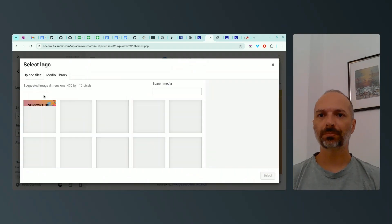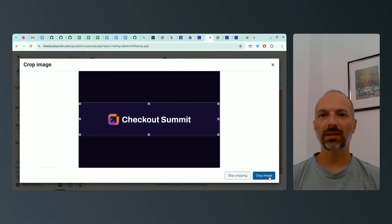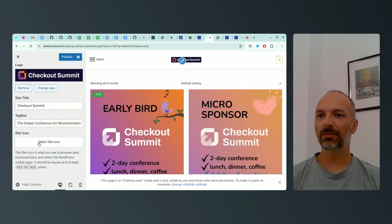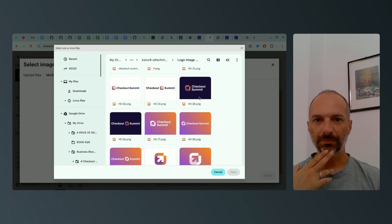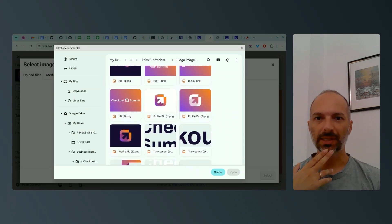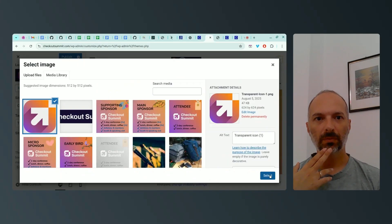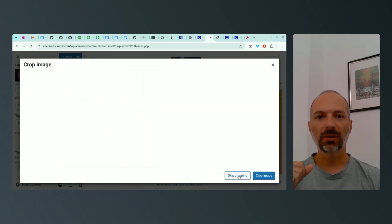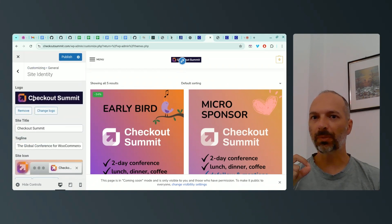I go to select the logo and search for my logo file, select it, and crop it. Then for the site icon, I upload it and look in my branding folder for something that stands out. I select it — no need to crop it because it's already square — so I skip it, and now my favicon is ready to go.